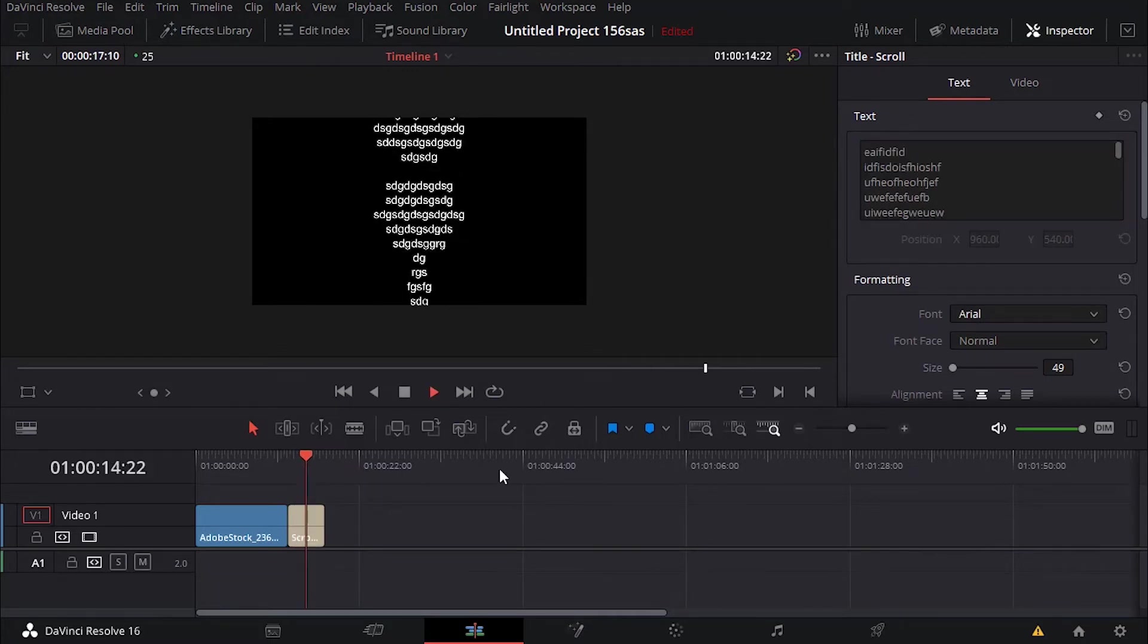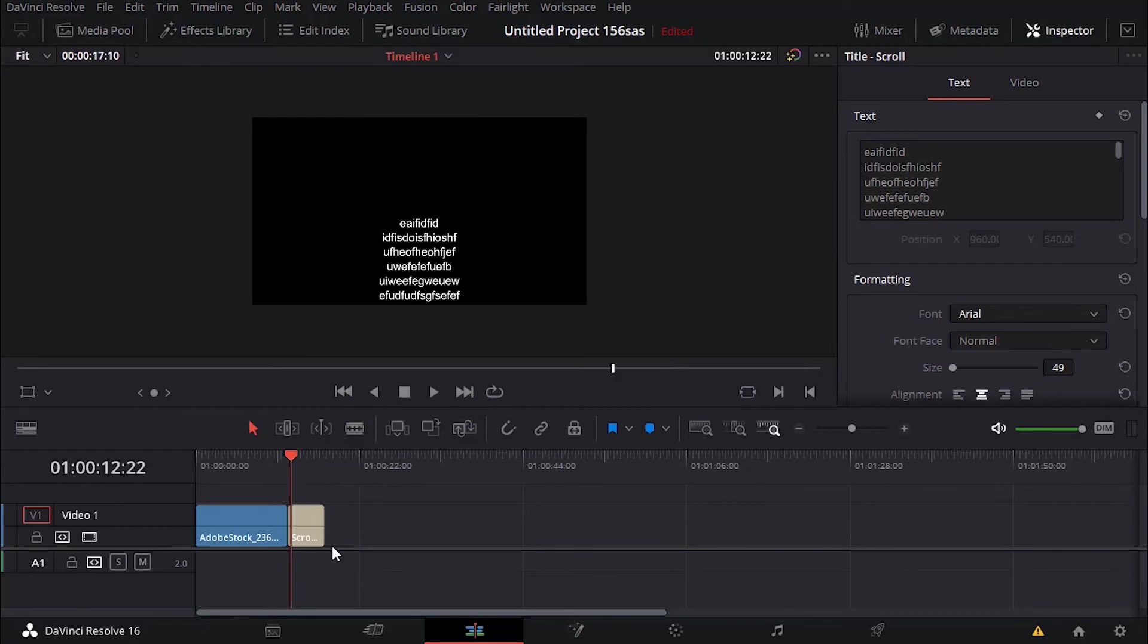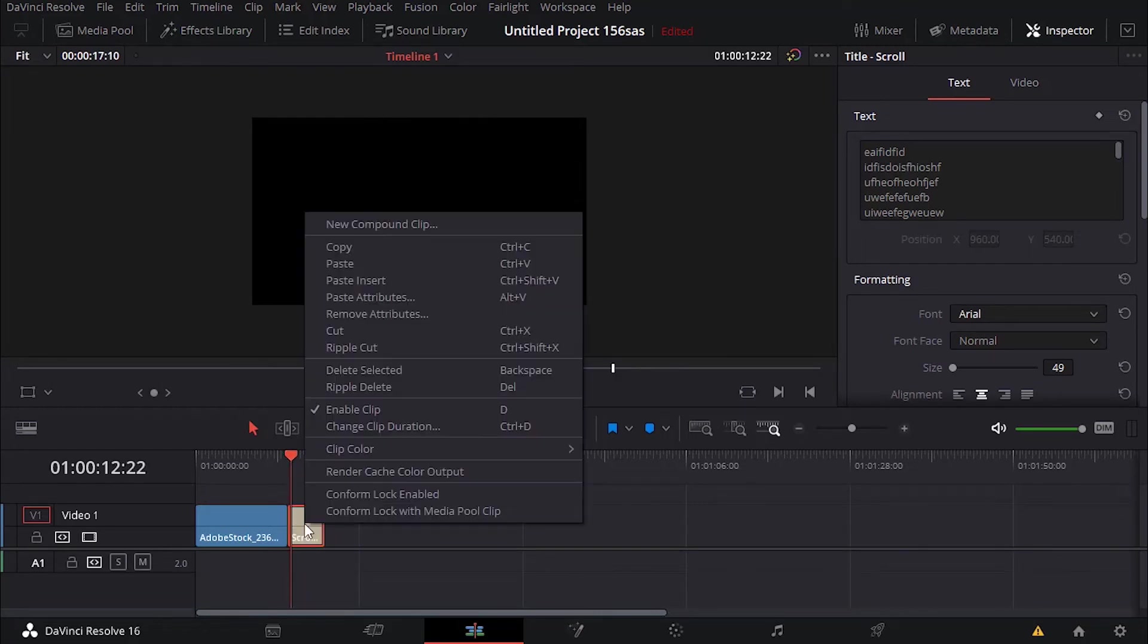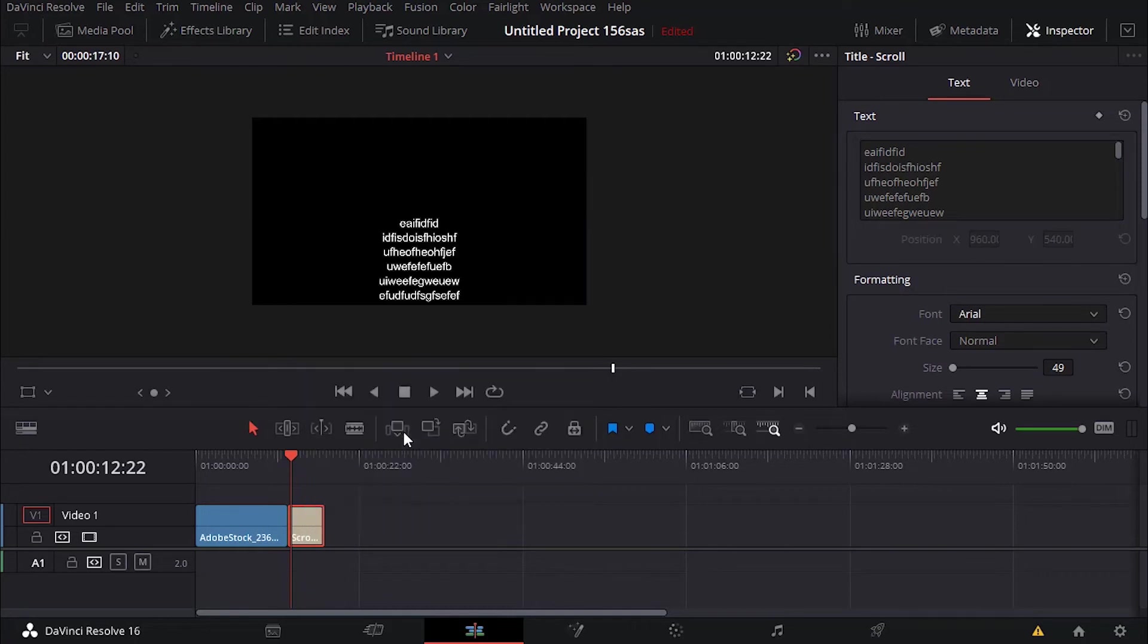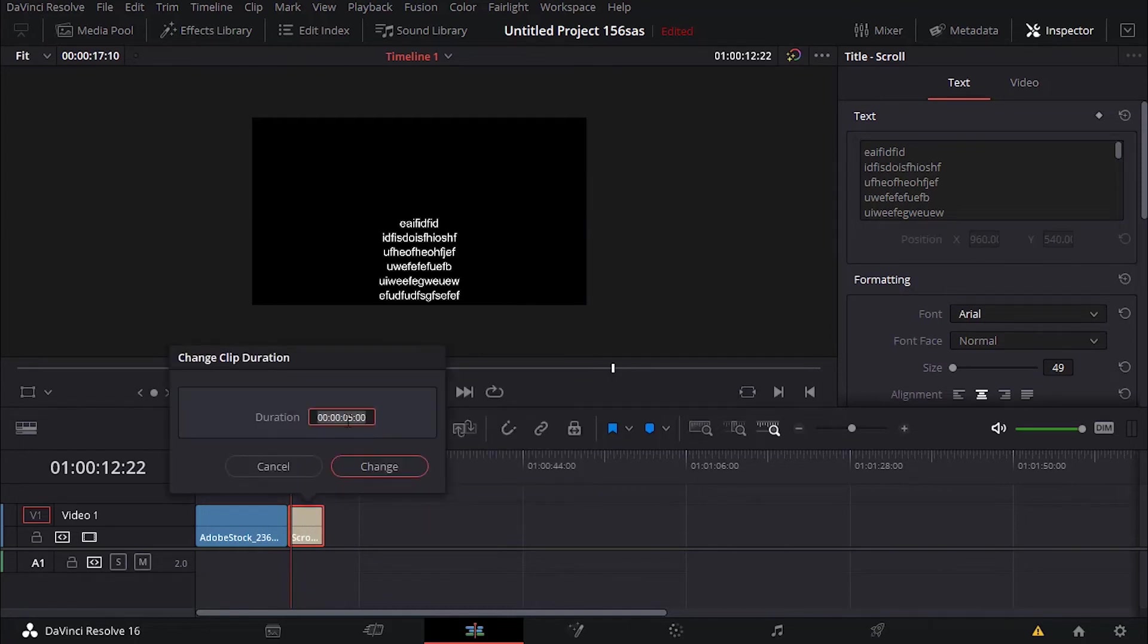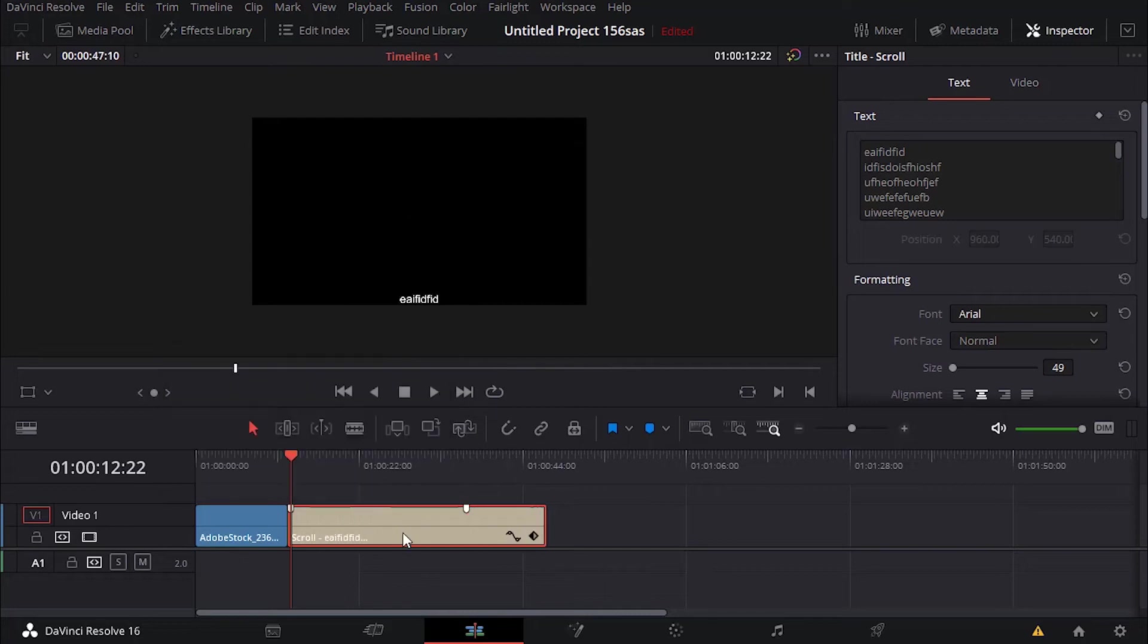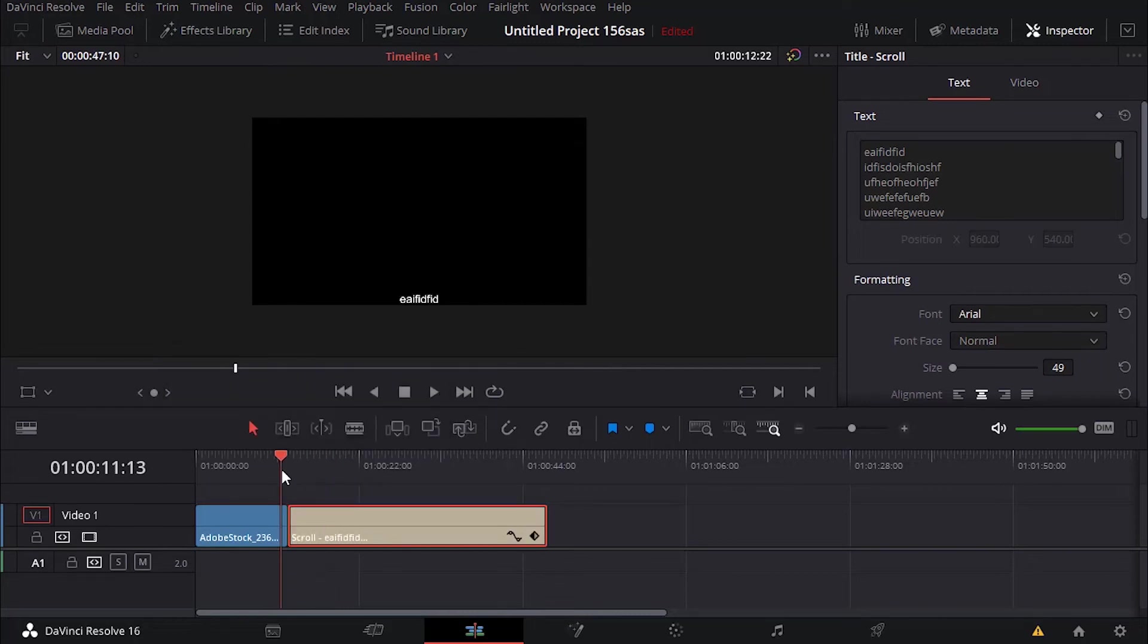You can see it's going fast and we know that it doesn't go that fast in the movies. So click on the scroll effect and then right click, change clip duration. Here I can add, for example, instead of having five seconds, 35. Click change, now click play.